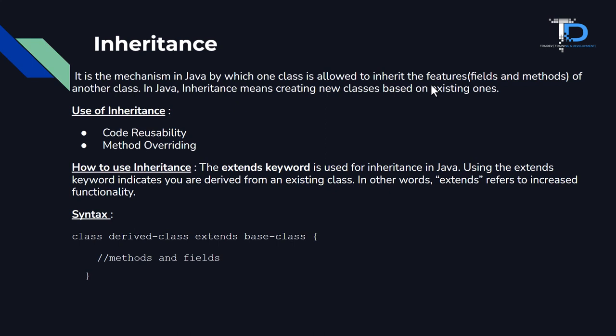Inheritance means creating new classes based on the existing ones. Our new class is coming from our previous class. They are using its properties and features. It means it has a new functionality.